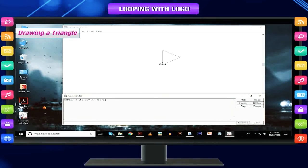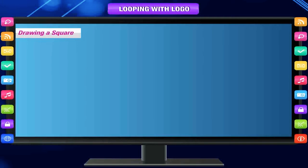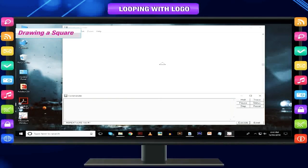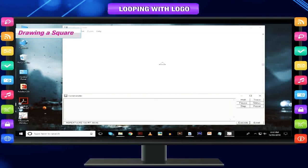Remember, the turtle is very good at maths and it can do calculations within any command. For a square: number of sides is 4, repeat 4 times, degree of turn is 360 divided by 4. The command used is: repeat 4 fd 100 rt 360/4.